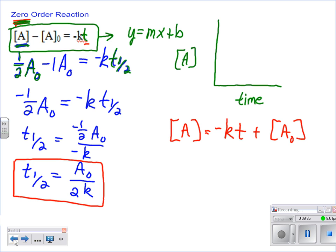So there is our equation of a line for the zero-order reaction. What would that look like graphed? We know our slope is going to equal negative k — a negative value — and our y-intercept is going to be a-naught, your original concentration, right there at the start.